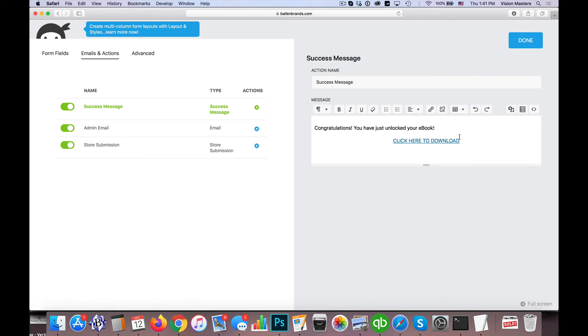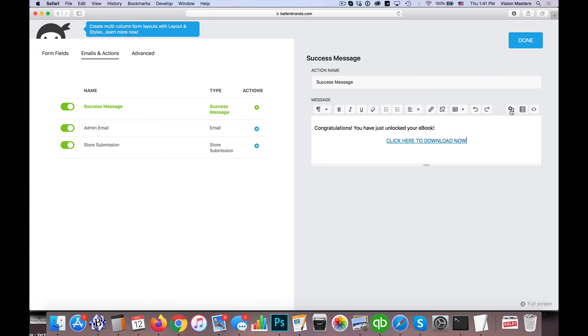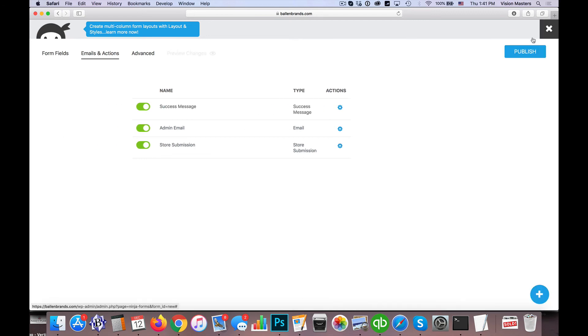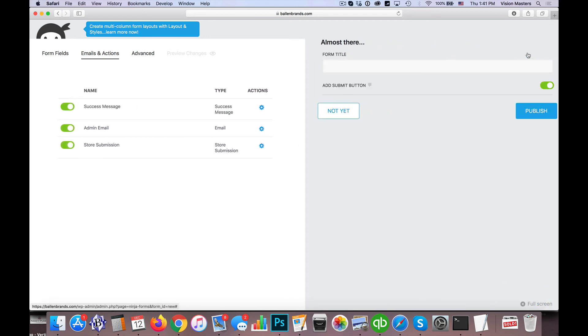So they're going to fill out the form and then it's going to say 'Congratulations, you've just unlocked your ebook. Click here to download.' Now, you can make this a lot more sophisticated—you can add media and pictures, you can have a picture of the cover of the ebook and make that a link—but for the purpose of this demo I just wanted to kind of walk you through those steps.